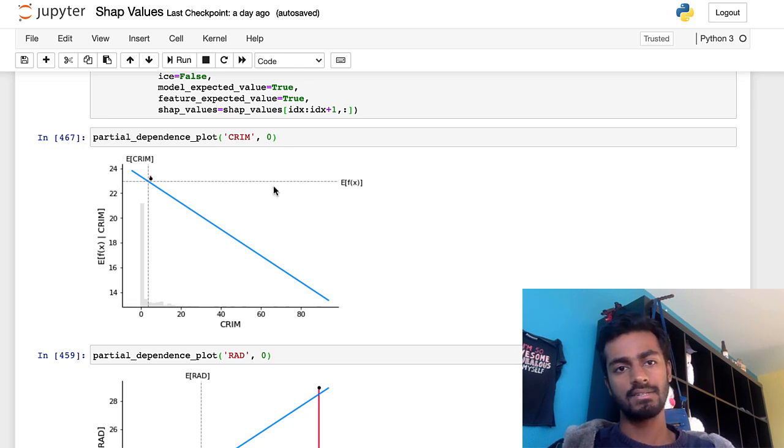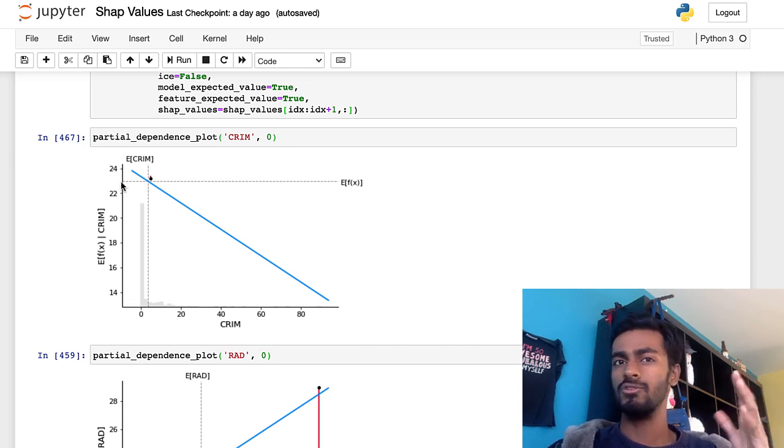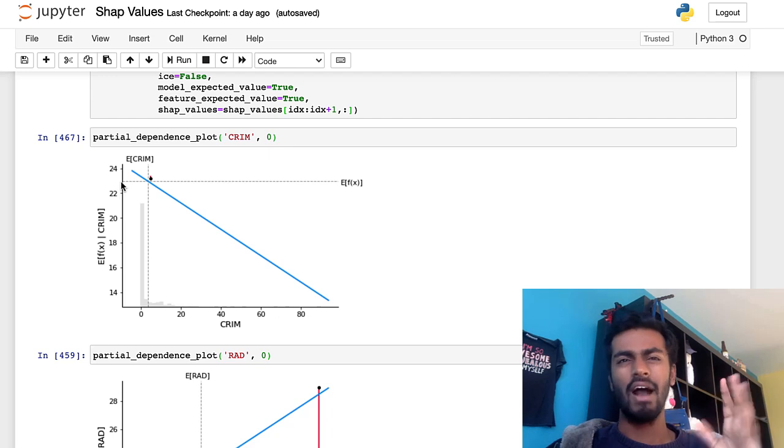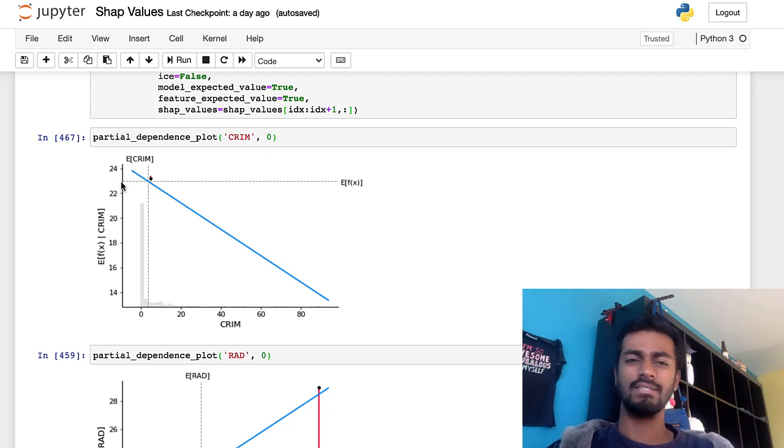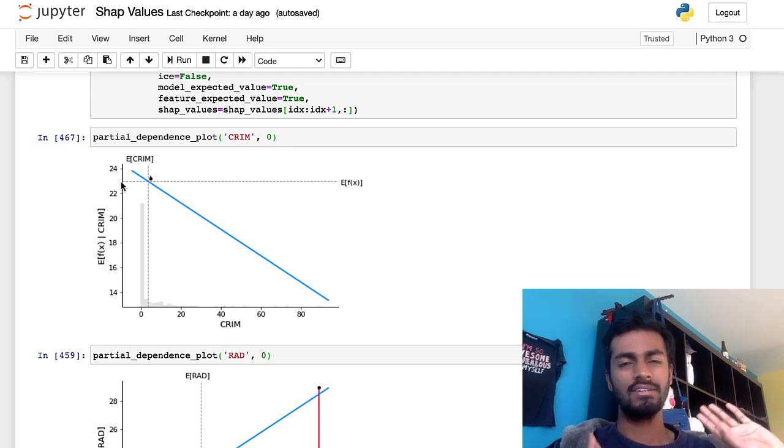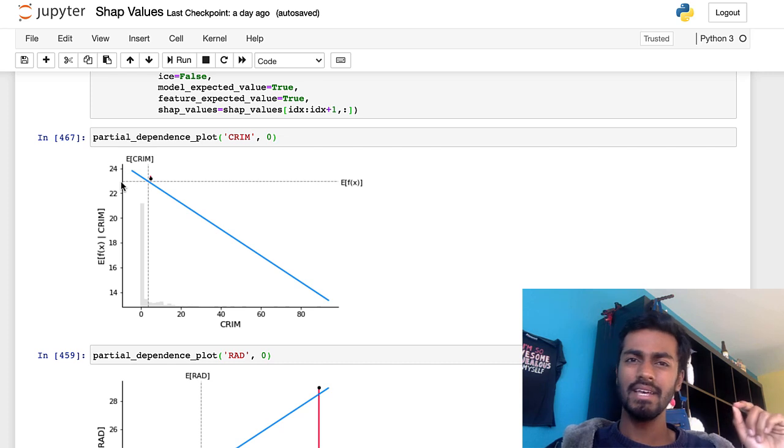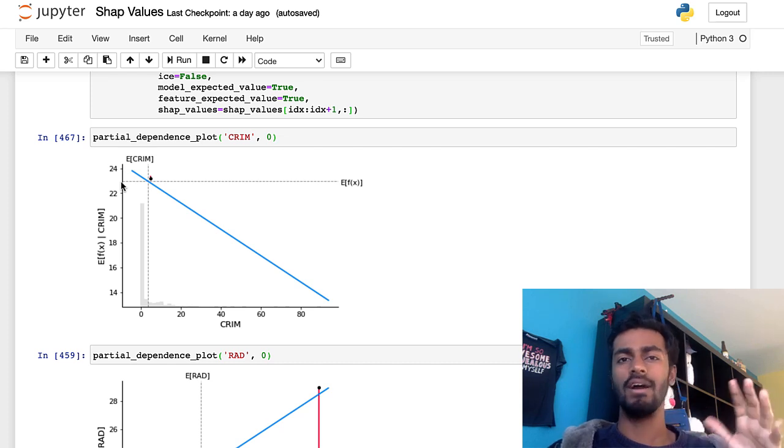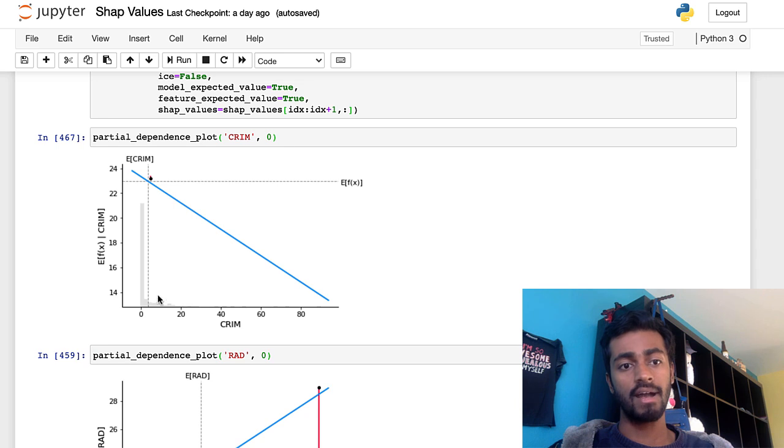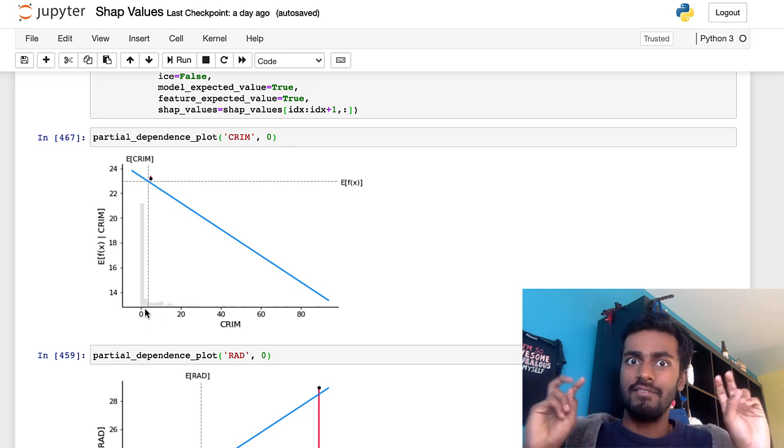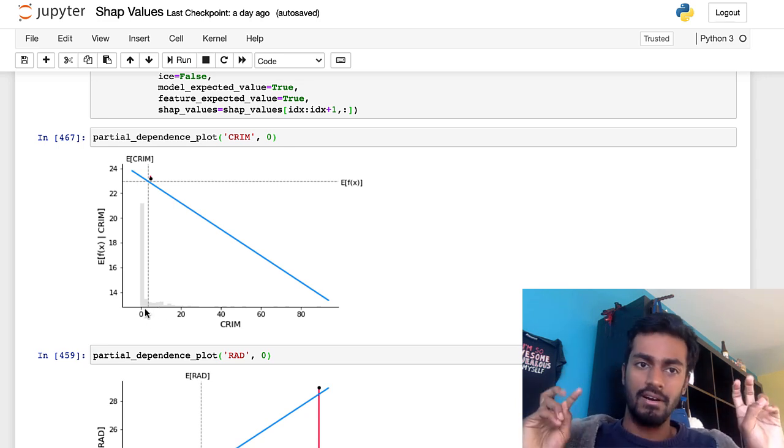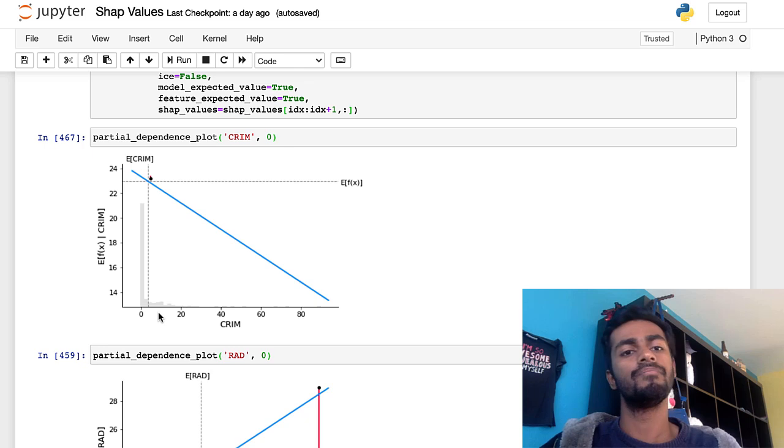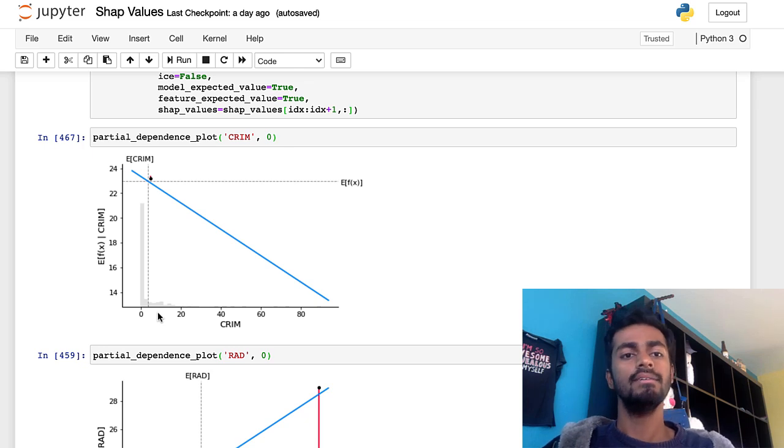And the crosshair is the expected values. So this line is kind of close to 22.7 around that value at least. There's an internal logic for computing this, so it might be slightly different, but it's around 22.7 that we discussed. And the corresponding crime right here is the expected value of this feature crime.